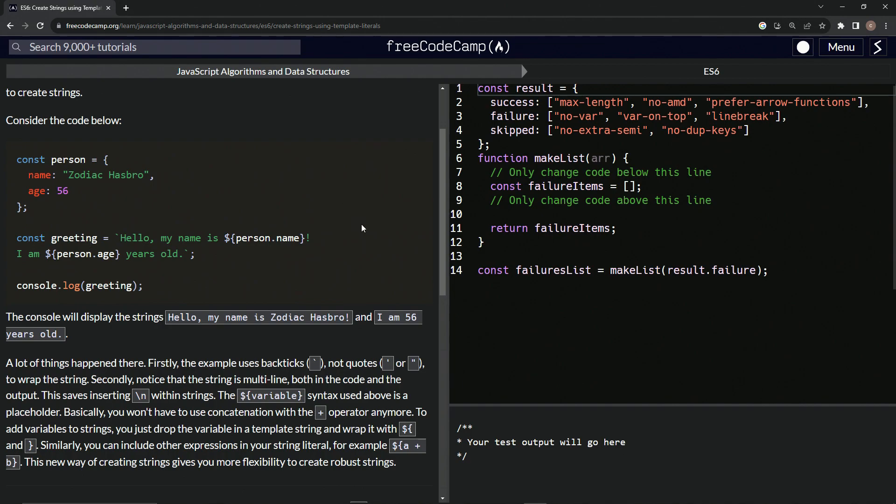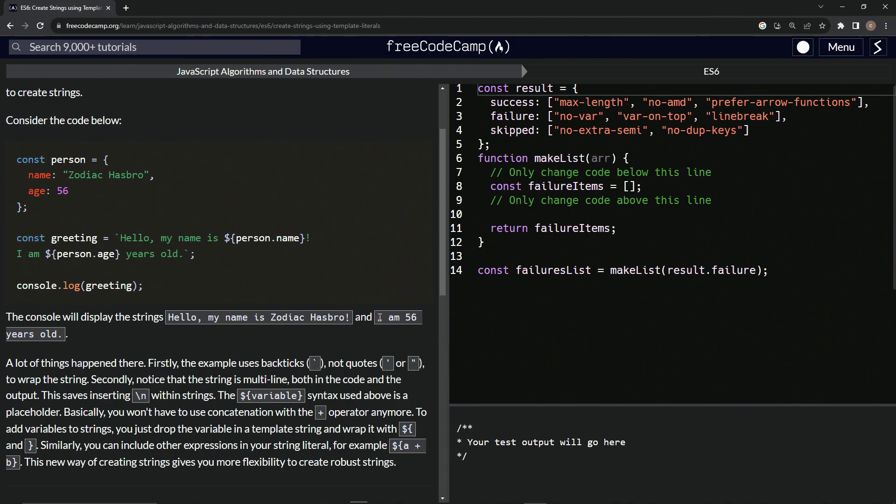And then it'll say, and then on a different line, press enter here on a different line, it says, I am another embedded expression person.age. So 56 years old. And so when we do console.log greeting, it's going to give us, hello, my name is Zodiac Hasbro. And then on another line, I am 56 years old, just like that.